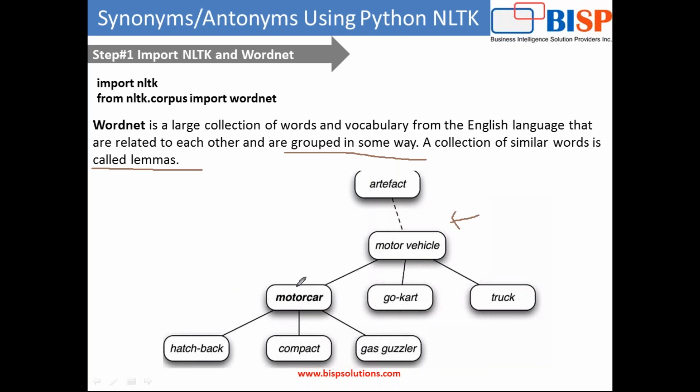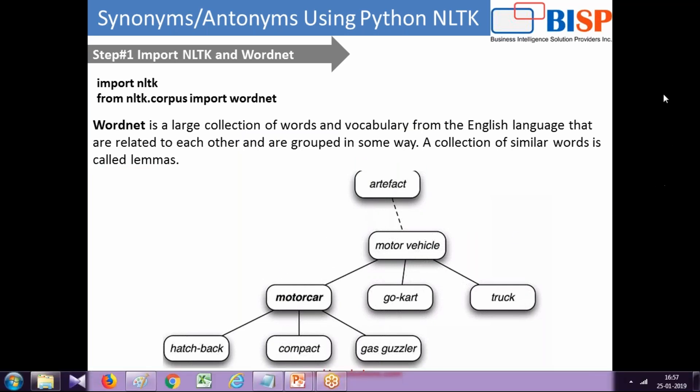So your motor vehicle, motor car, go-kart, and motor car in turn divided into hatchback, compact, and gas guzzler. So WordNet appears in hierarchy and we would read all the synonyms in this fashion. So let's start doing it practically.